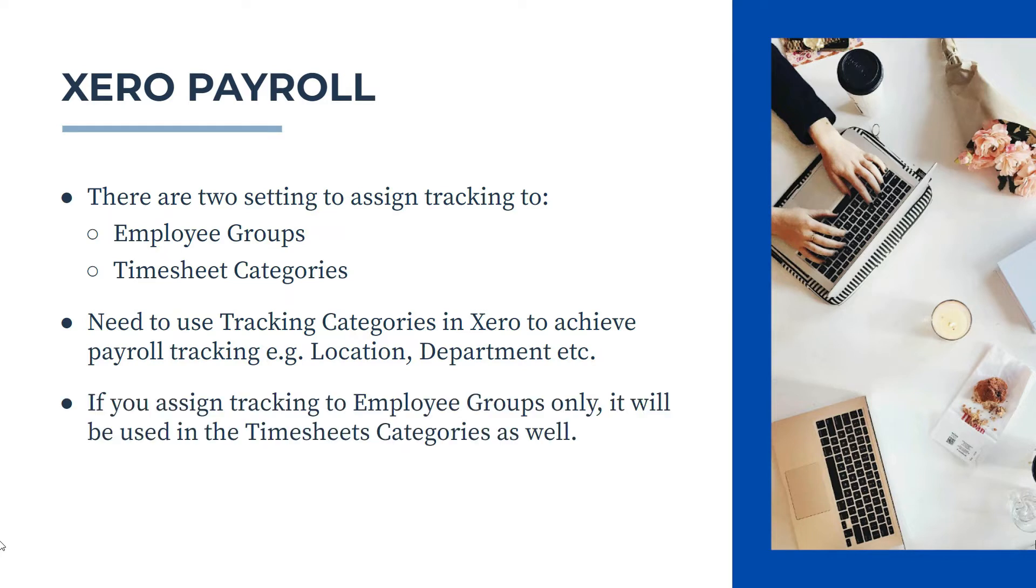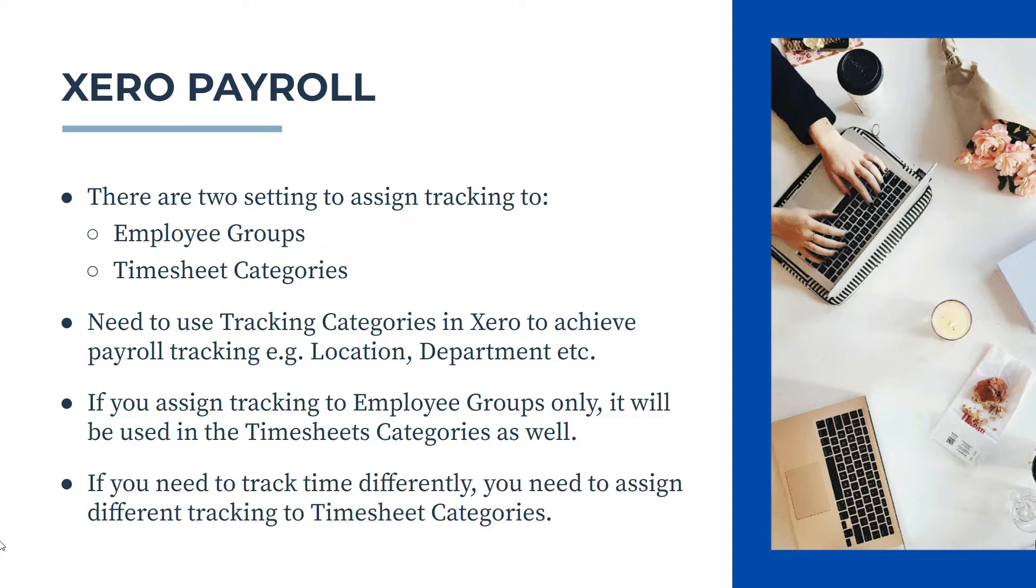Now if you assign tracking to an employee group only, it will still be used in the timesheet categories as well. So if you only want to track by one tracking category, so location for example, you only put it in the employee groups. However, if you need to track time differently to your other statistics for payroll, then you need to assign different tracking to the timesheet categories. So this is a little bit confusing to just look at the theory, so I'll show you how this works inside Xero.